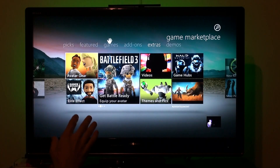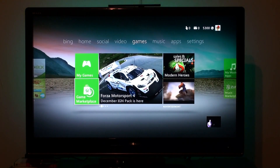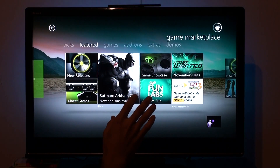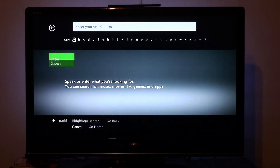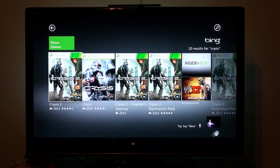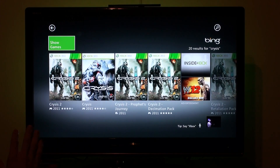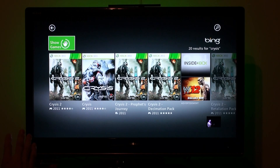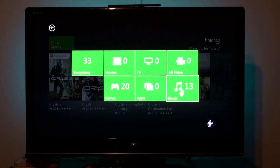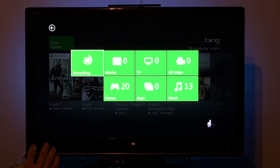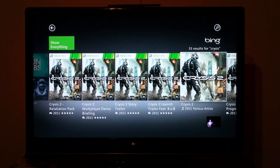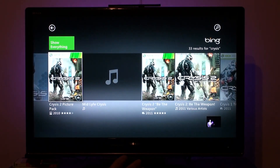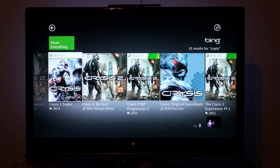That's the game Marketplace — actually I'll show you one more thing. If I want to look for a game, I'll just hold search and say: Xbox, Bing, Crysis. So right now it's going to look for Crysis — everything: games, add-ons. I can also do movies, TV, videos, music, everything. It's going to show us everything that has to do with Crysis — the soundtrack, demos, trailers, videos, a whole bunch of content.